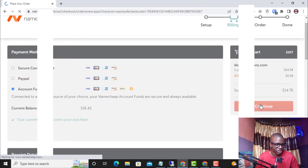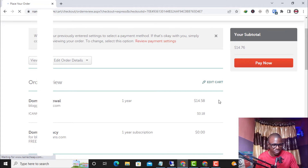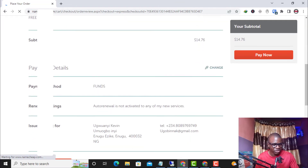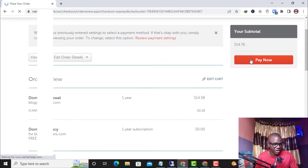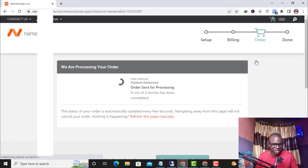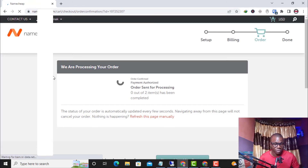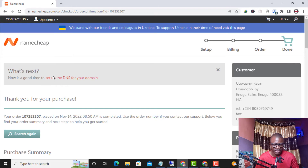Once I click Continue, it takes me to the Order Review page. The domain renewal is $14.58 plus the ICANN fee of $0.18, totaling $14.76. The payment method shown is Namecheap Funds — the funds I loaded into my Namecheap balance. I click 'Pay Now' and $14.76 will be deducted from my balance. The order is sent for processing — I'm showing you this in real time.